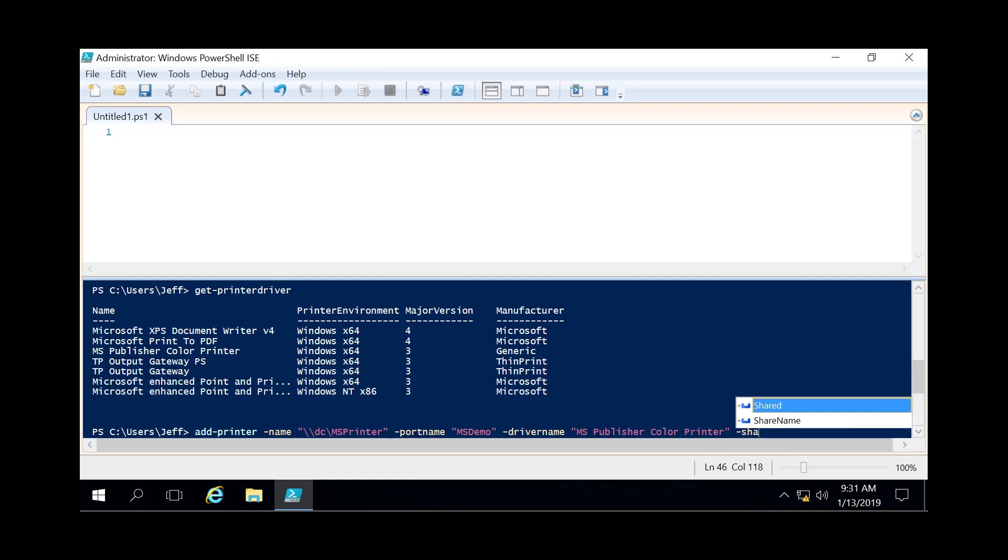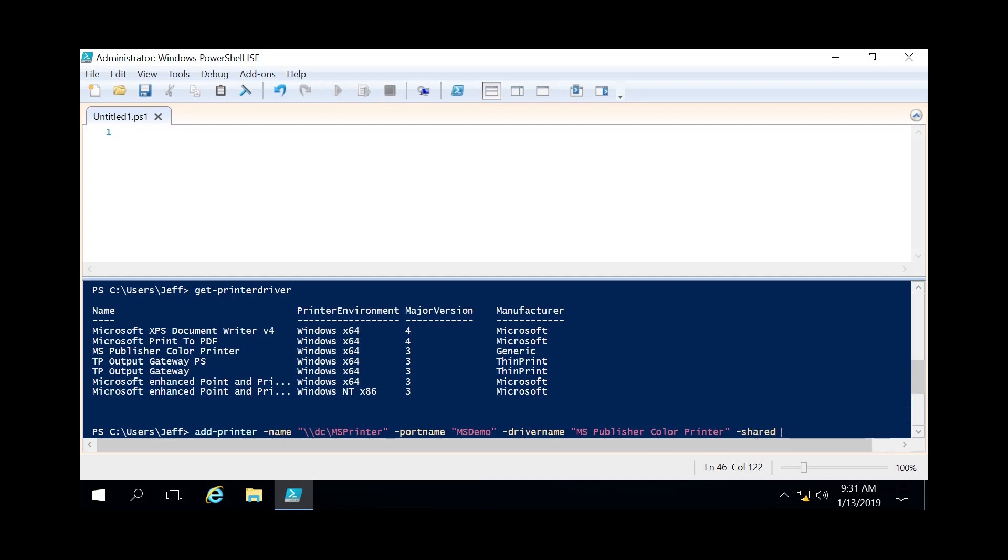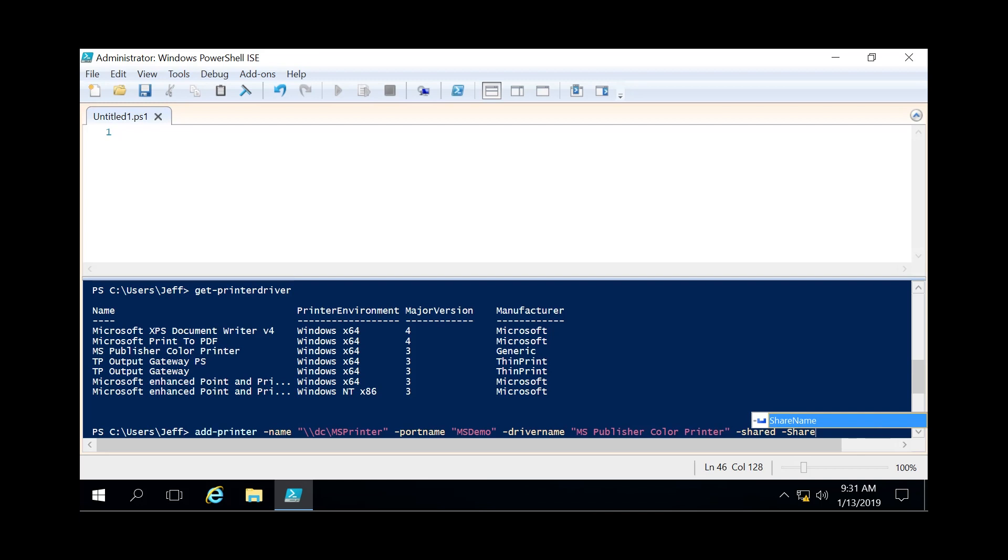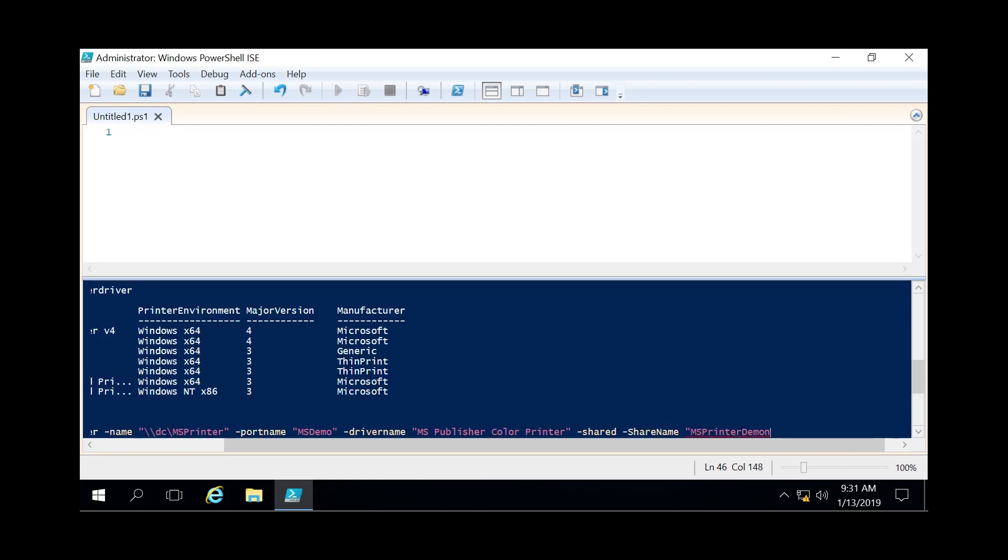Do a dash shared because we want to share out this printer to other people. So now we also have to specify a share name. So then it's an easy name for people to look it up as. And in this instance we're gonna call ms printer demonstration.